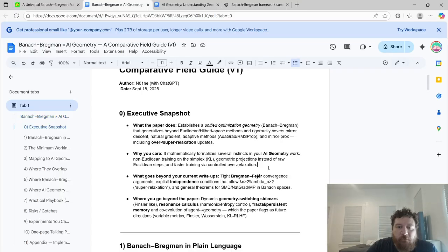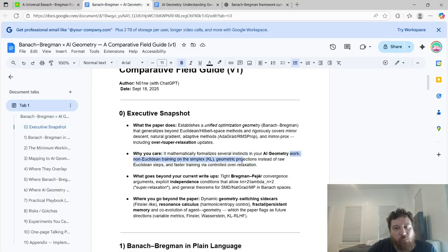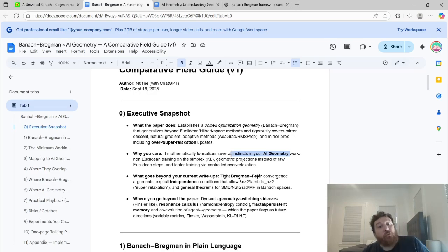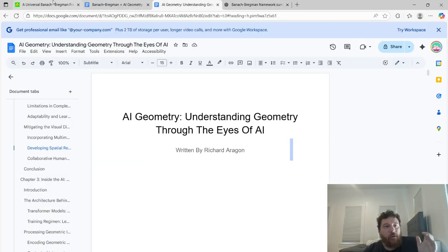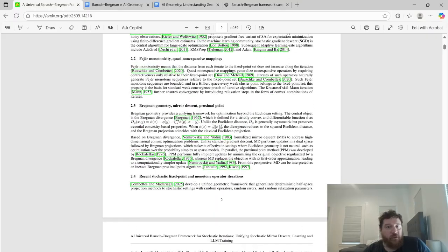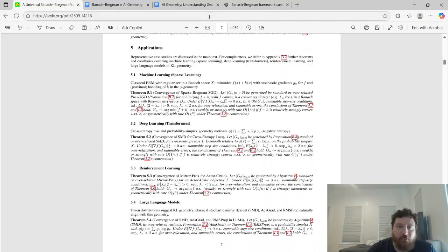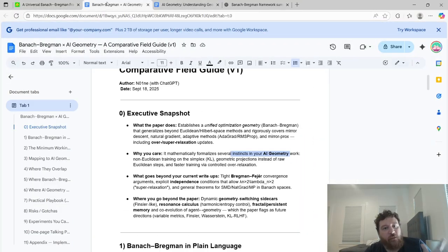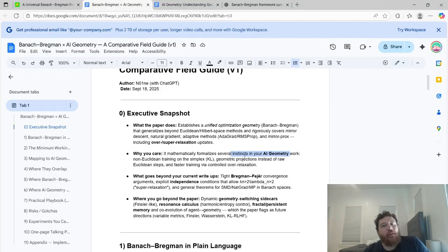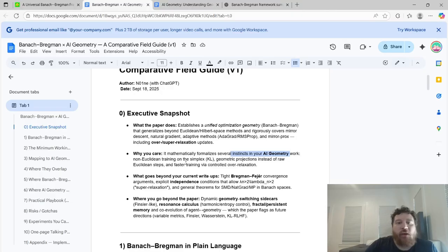This paper mathematically formalizes several instincts of my AI geometry work. I will state that their paper is far more — it's 69 pages of flat-out formalizations, so they formalize it so that it's airtight. But I'll dive deeper into this.